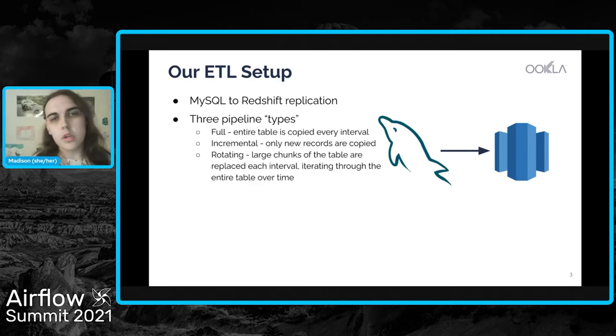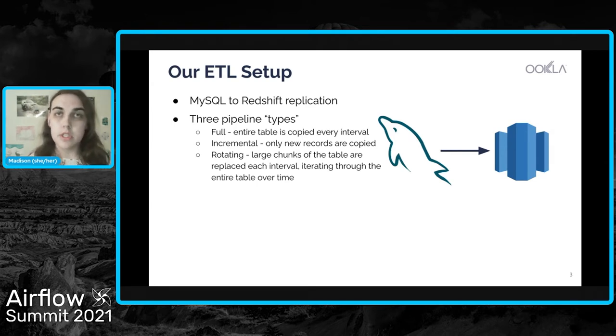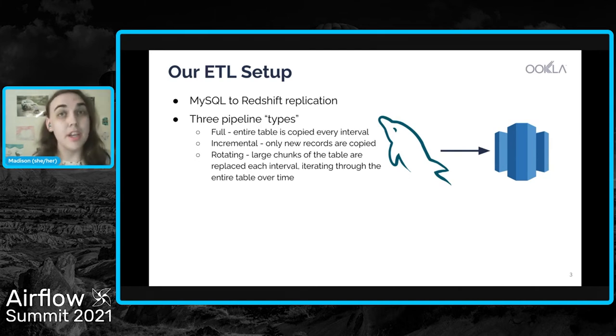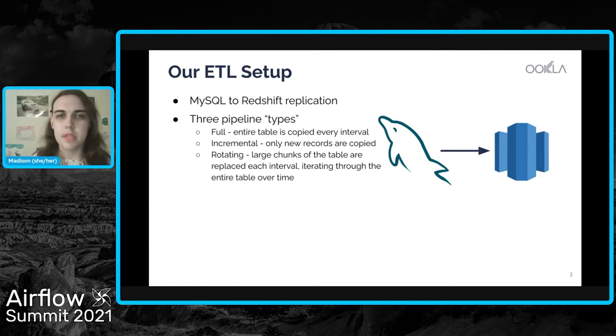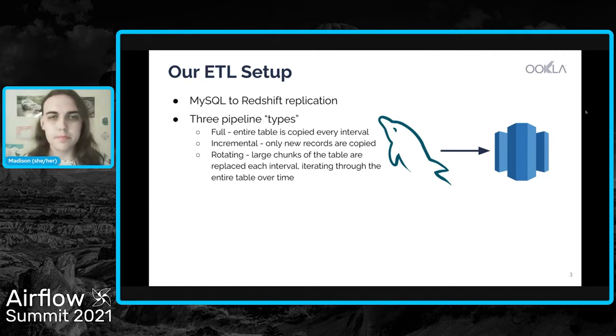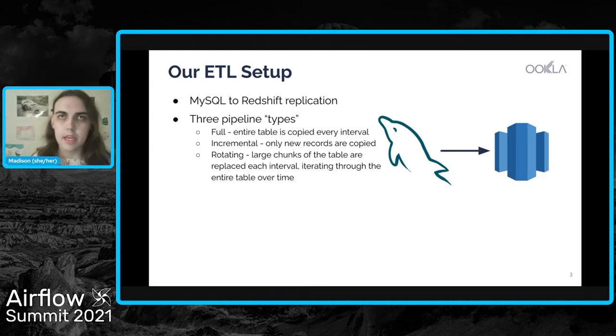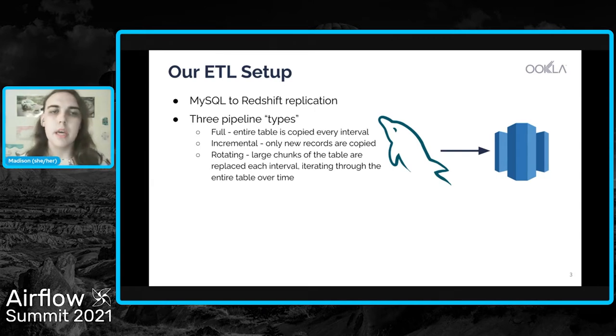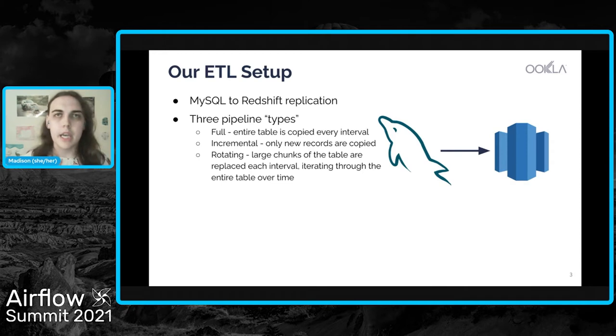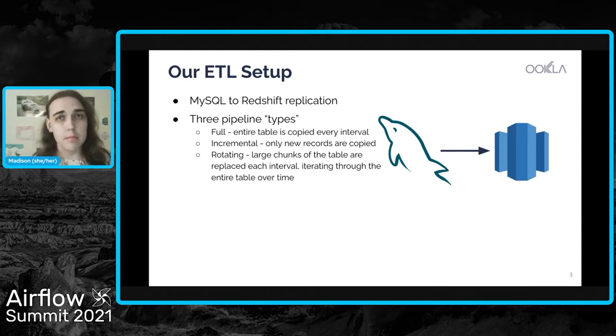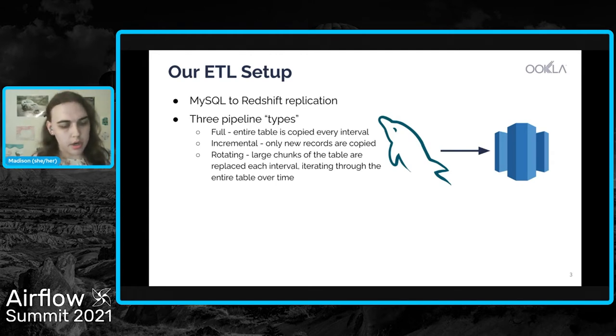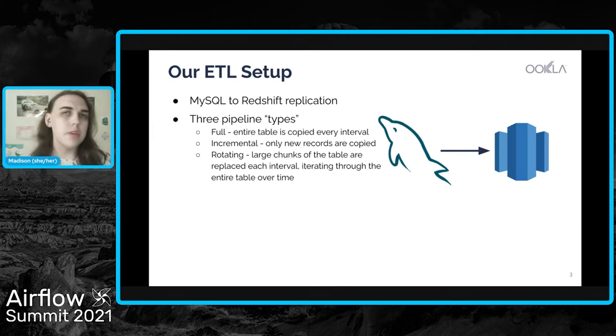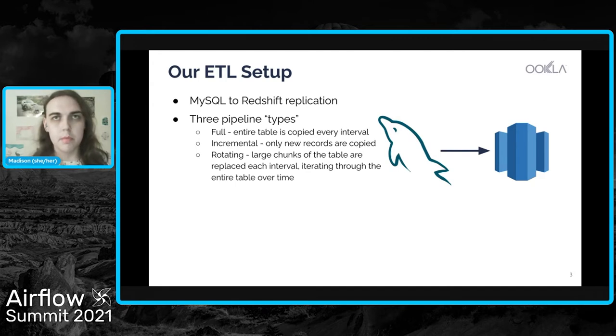In order to do that, we have three different pipeline types. The first is a full pipeline where we replicate the entire table at every pipeline interval. These are things like fact tables or lookup tables, the smaller tables that we just move over. We also have incremental tables where we only copy the newer records. So as more tests are taken, we just copy the newer tests that don't exist in Redshift. And lastly, we have just a couple of rotating pipelines where we have an extremely large table that's updated frequently. So we start by iterating over that table with chunks and replicating those chunks to Redshift. And then as soon as that pipeline gets to the end of the table, it starts back over from the beginning, starts replacing those records.